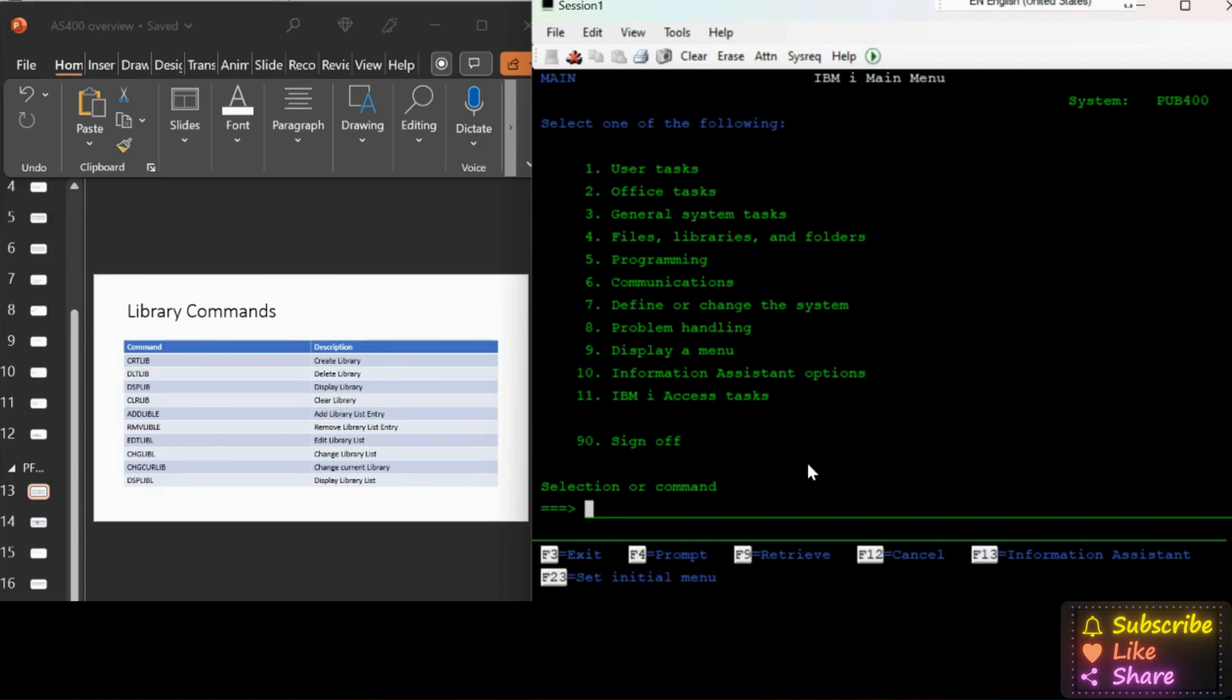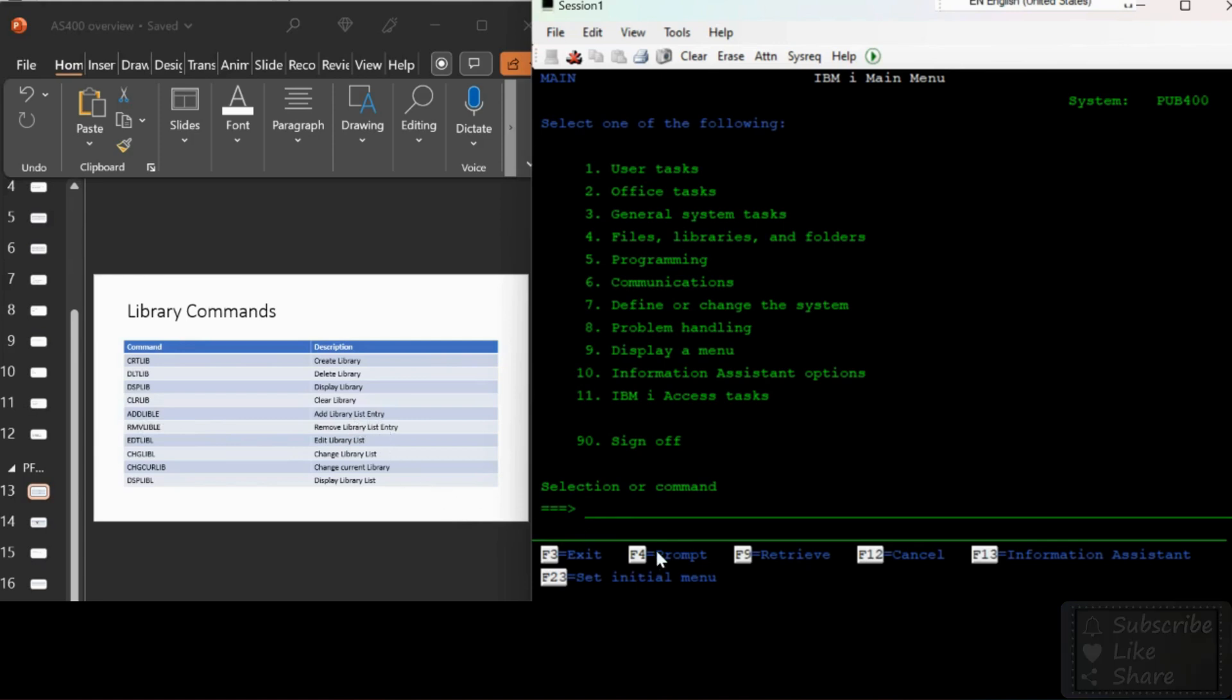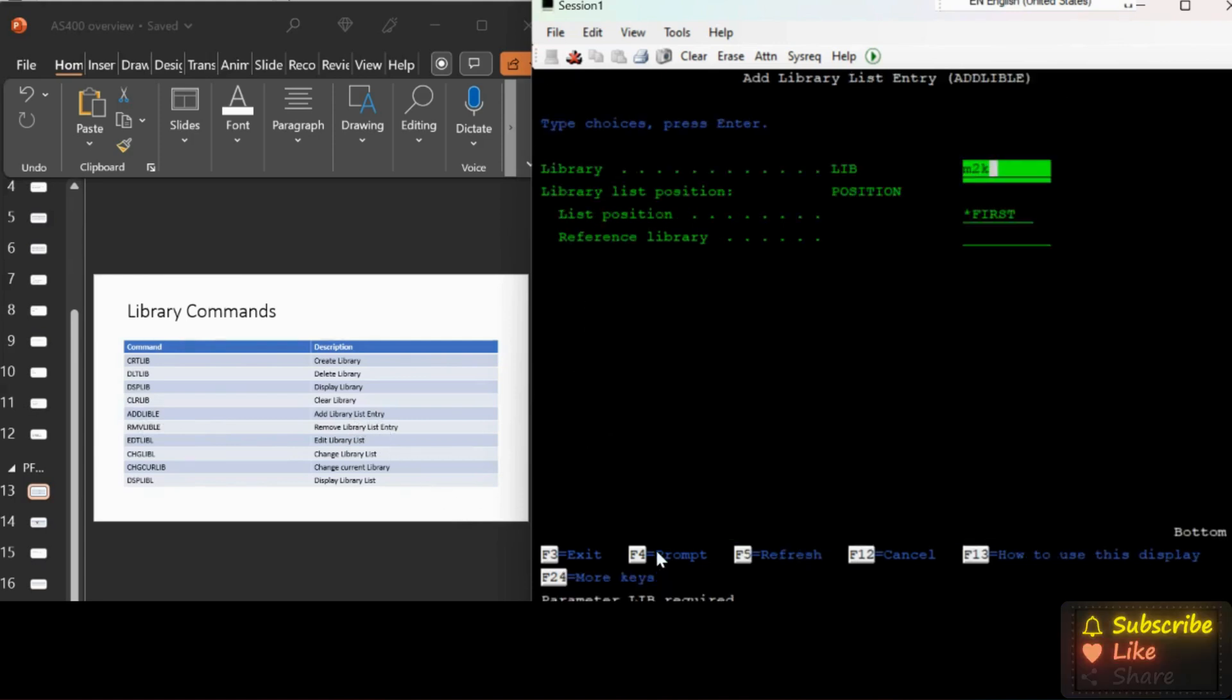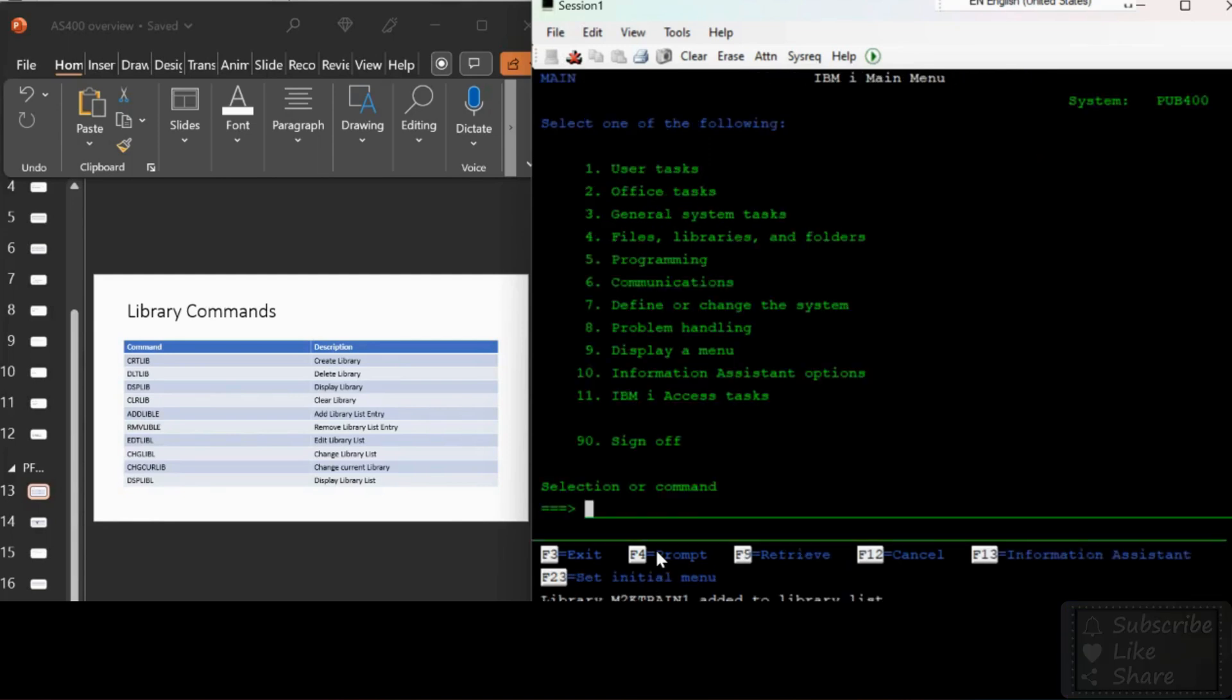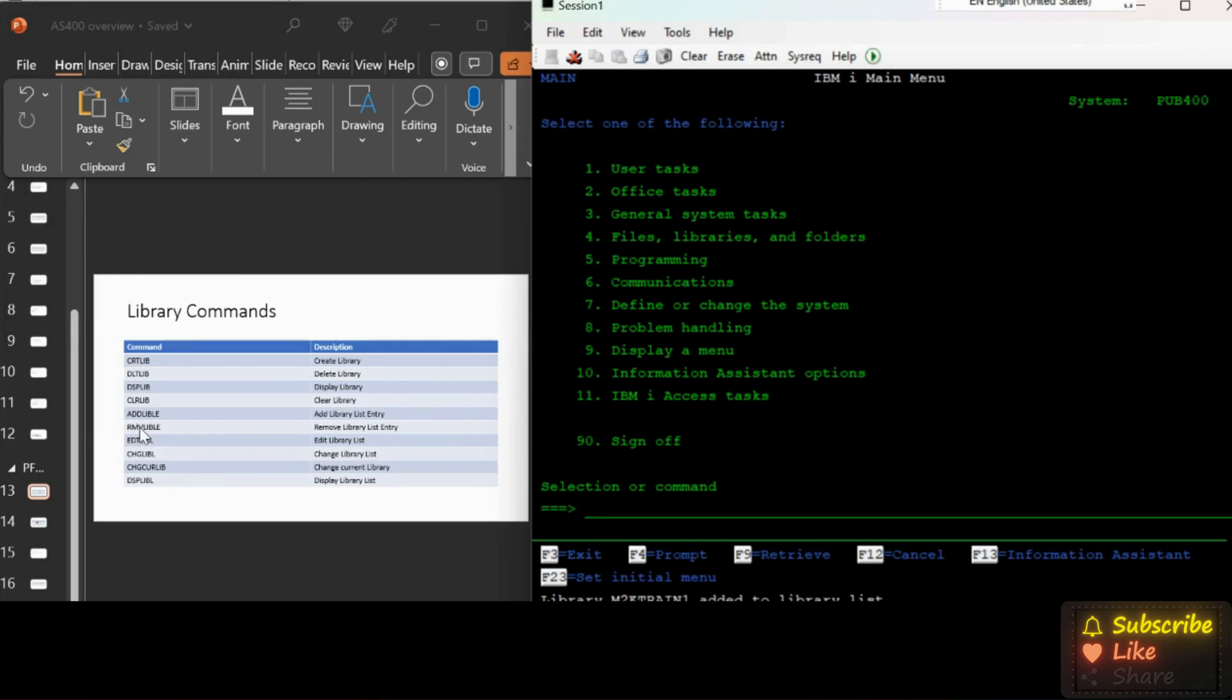ADDLIBLE - add library list entry. I will be adding my library M2KTRAIN1. Look at here, I got a message library M2KTRAIN1 added to library list. Next I will try DSPLIBLE to check how my library added to the list.